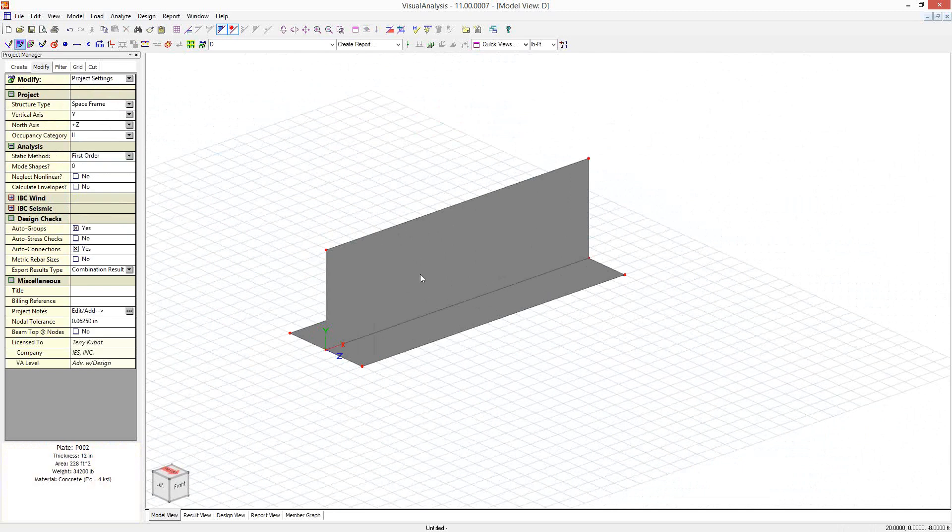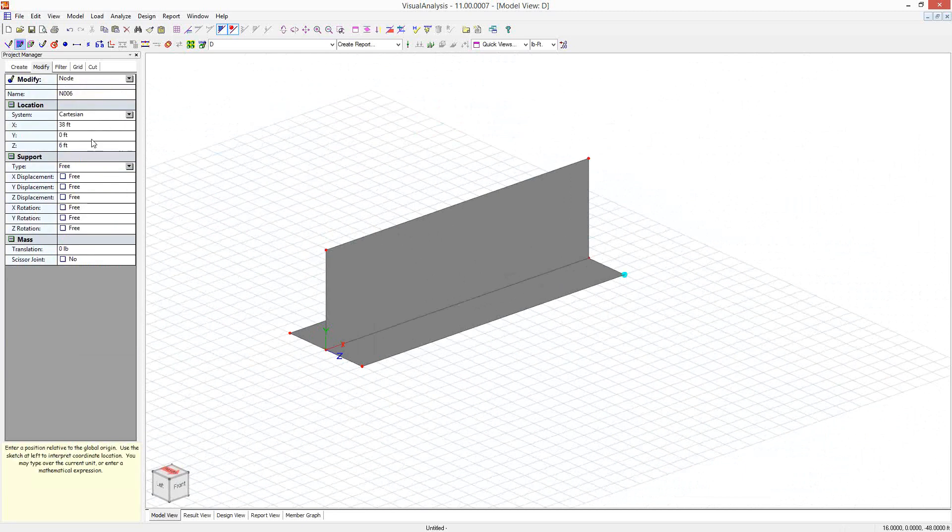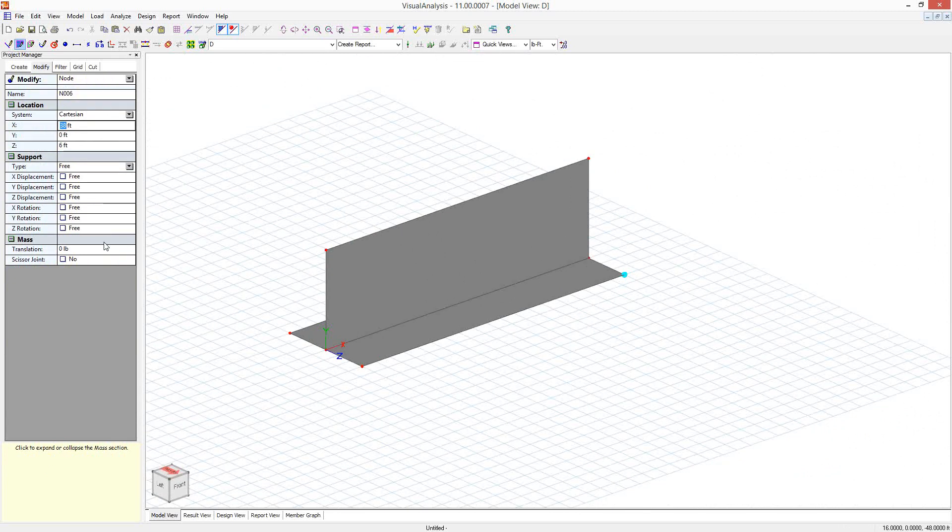And I've got 24 foot spacing between the pilasters. So I'm going to set up the model so I can model two pilasters and then half a wall width on either side so that I can model something which is essentially really long, but I'm just going to model a section of it.